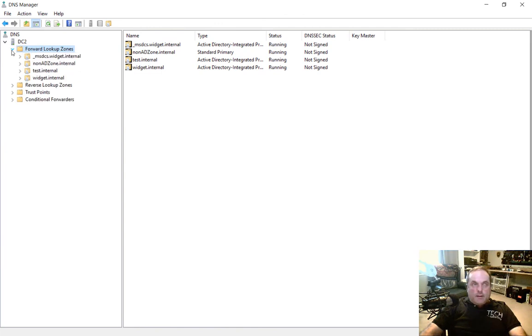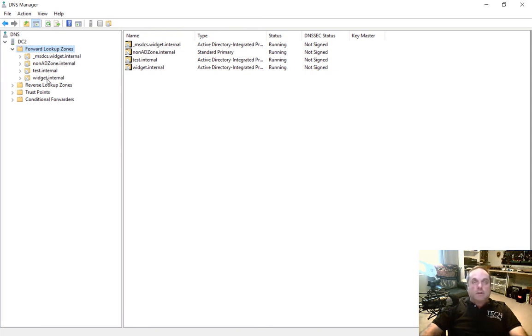Let's go ahead and choose Tools and open up our DNS manager from Server Manager. And let's go to our Forward Lookup Zone. We see that our zones are created here, but the name of our company email is not listed. So let's go ahead and create a new zone.